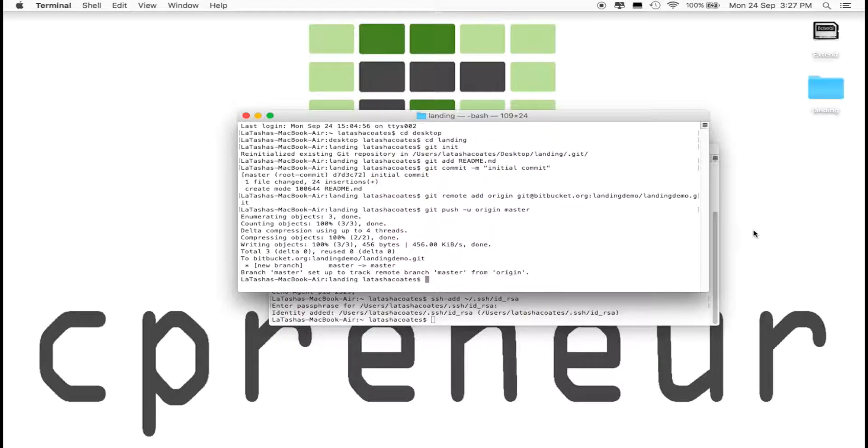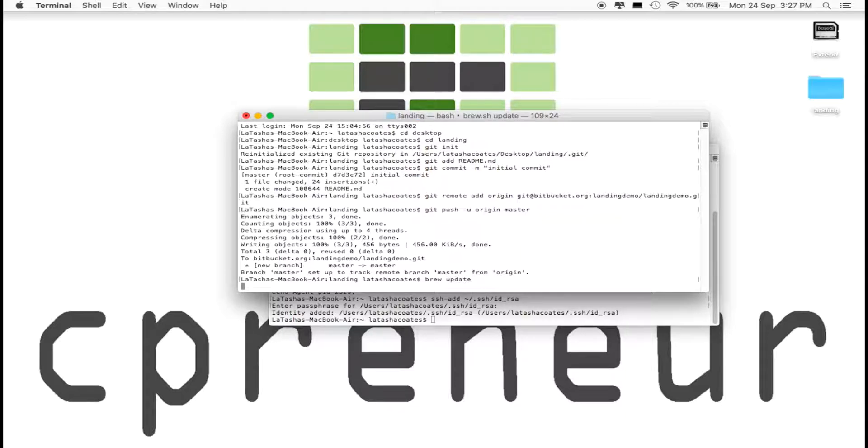In your terminal, make sure you're in your app. Type brew update to make sure your homebrew is up to date.